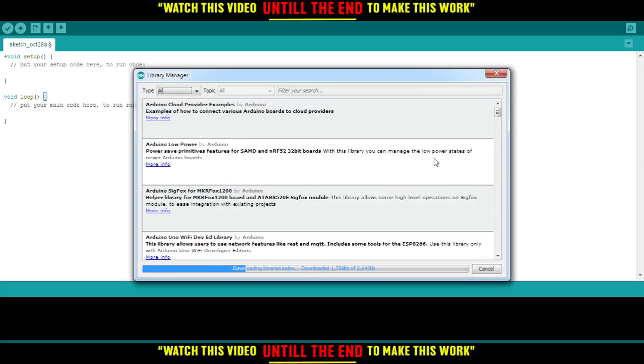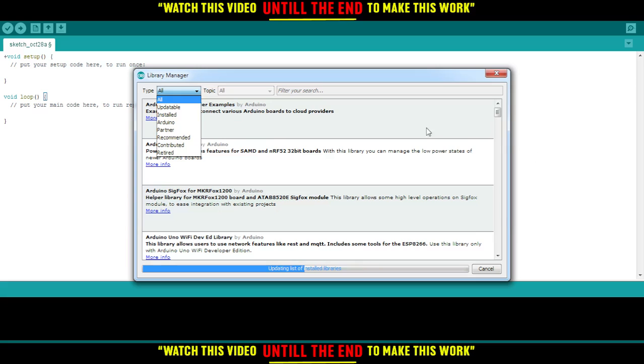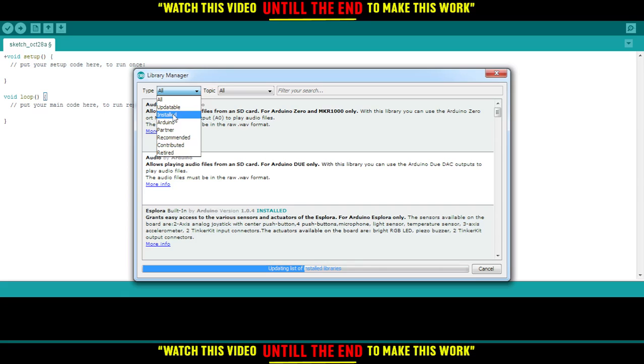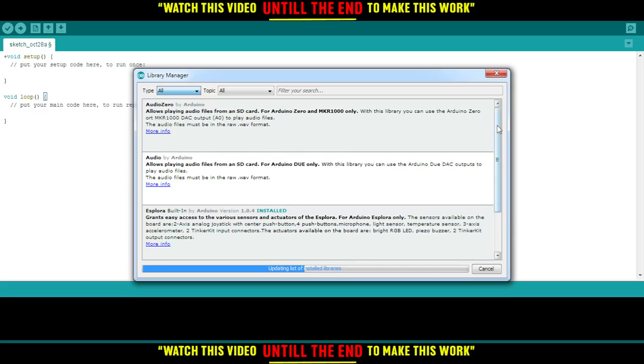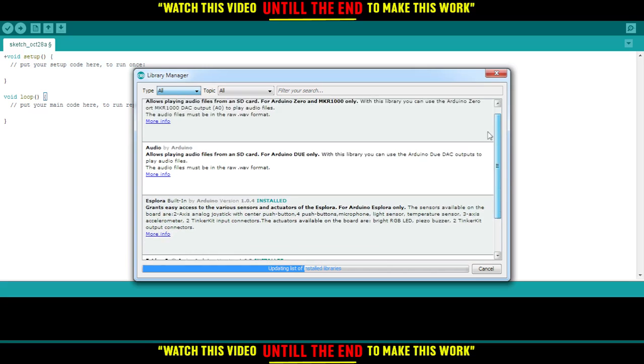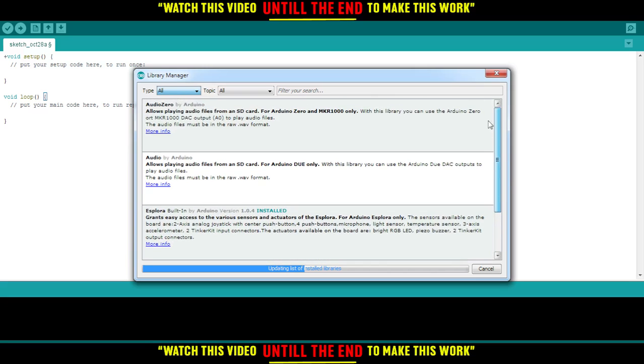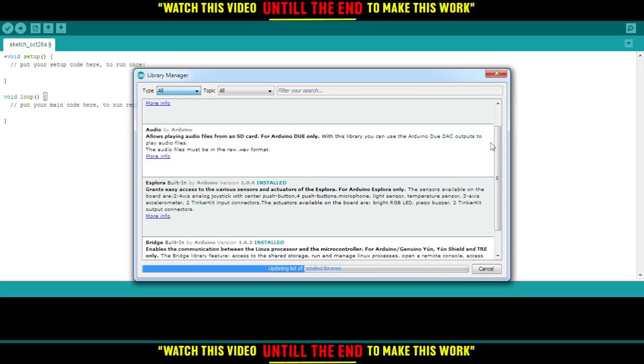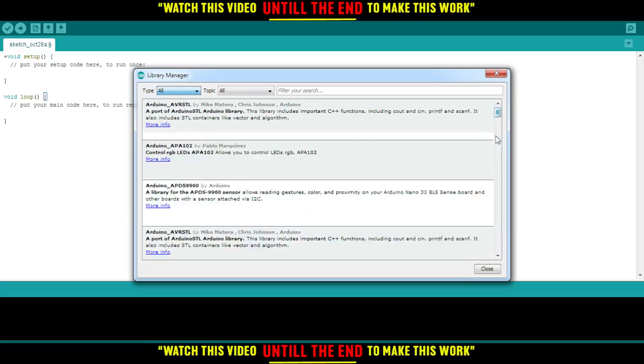From here, you will find all the libraries that you have. If you want to remove a library, just click this dropdown and select 'Installed'. This will show you just the libraries that you already have on your Arduino.